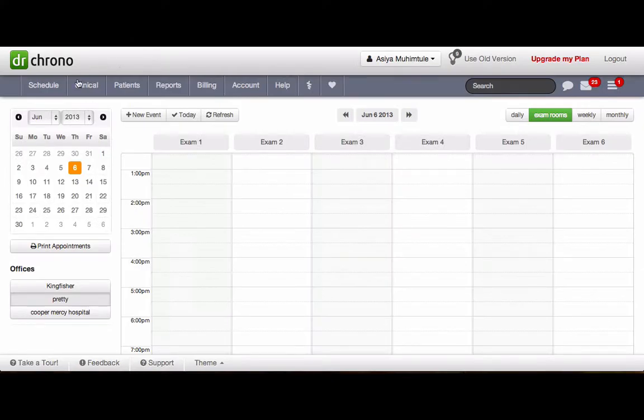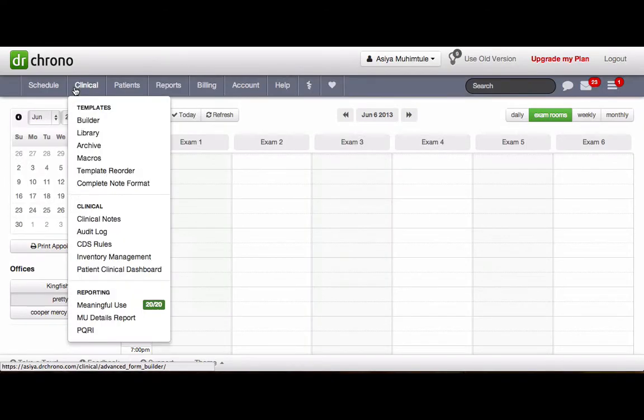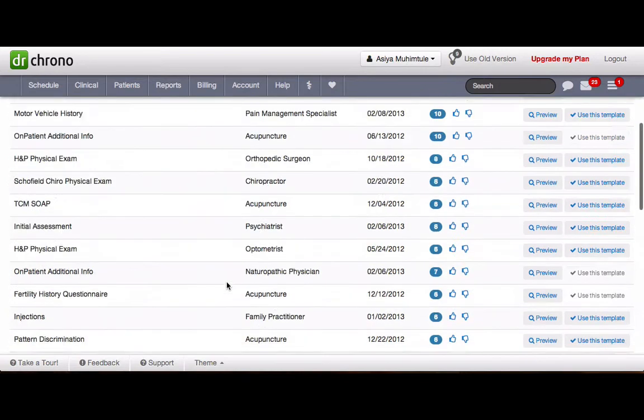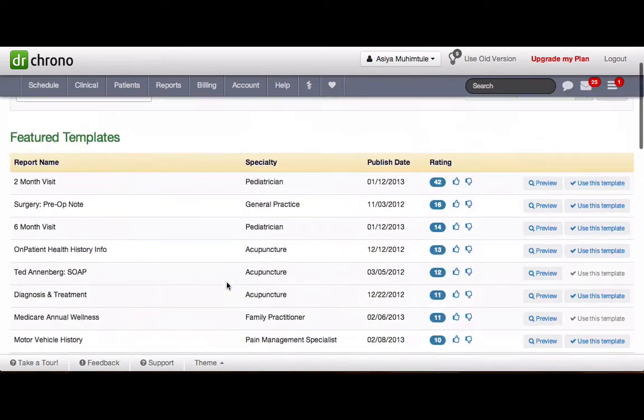Go to Clinical, Library. Here you can find all the templates.